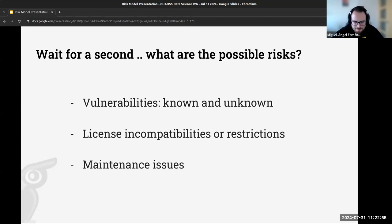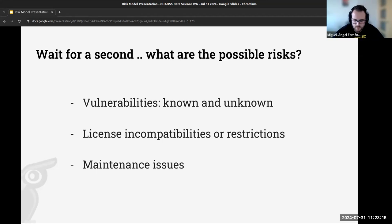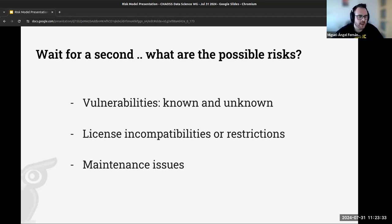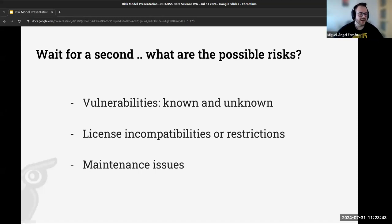My name is Miguel Angel Fernandez, I'm from Bitergia. I'm the scientist, GIS analyst and consultant. We are talking about risk in open source — specifically the problem of how companies assess risk from using OSS libraries in their technological stack. We're discussing what the definition of this risk is and which risks we could be facing.